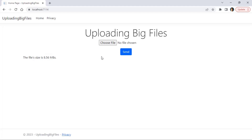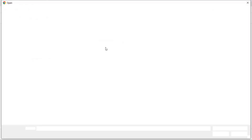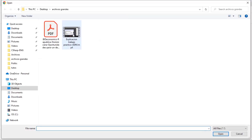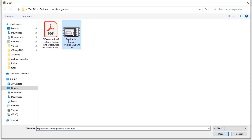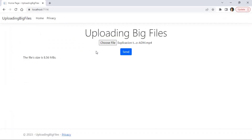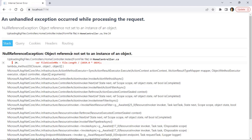But now if I choose the other file, which is a big file of 258 megabytes, you are going to see that we get an error. Let's press send and you can see that here we have an exception.